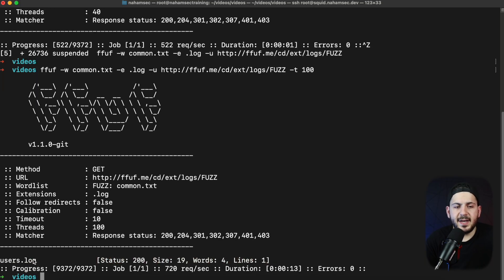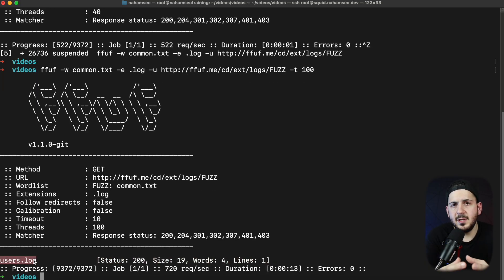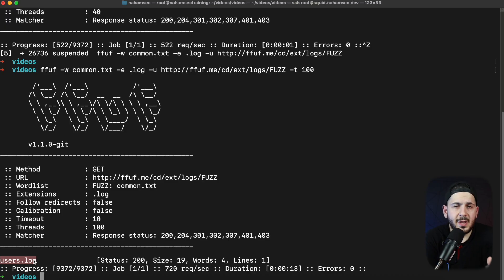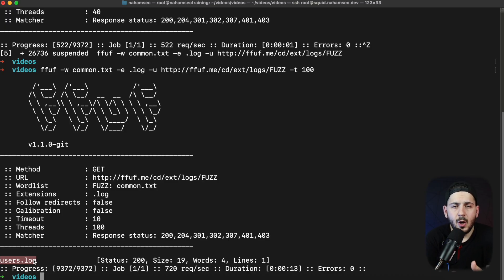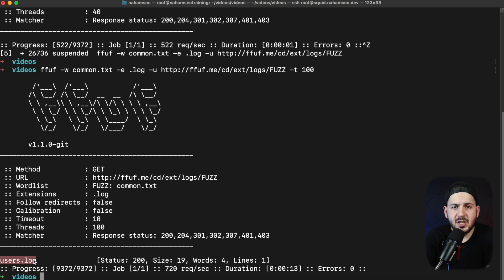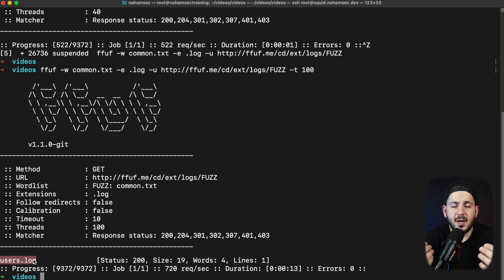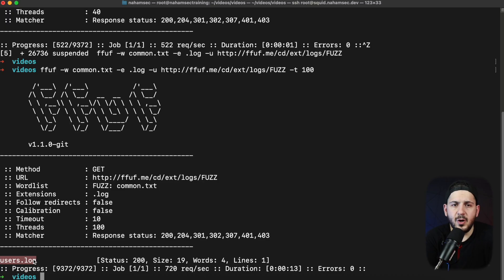As you can see it comes back and says hey users.log exists. A lot of times it's really important to create a word list that are open to any extension. So if you have the top 1,000 or 1,000,000 file names, you take the extensions off, you can dump them into your word list and then make it a one word list fits any extension and just slap that at the end of your flag and have it look for whatever you're looking for.